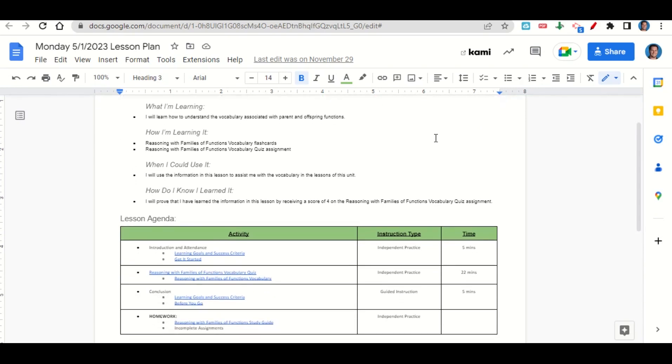Now, let's take a look at our agenda for today. We will begin by going over the learning goals and success criteria. While we do that, you'll fill out your Get It Started.